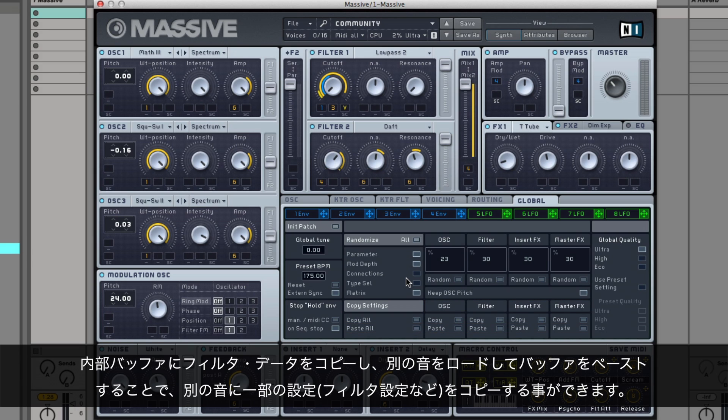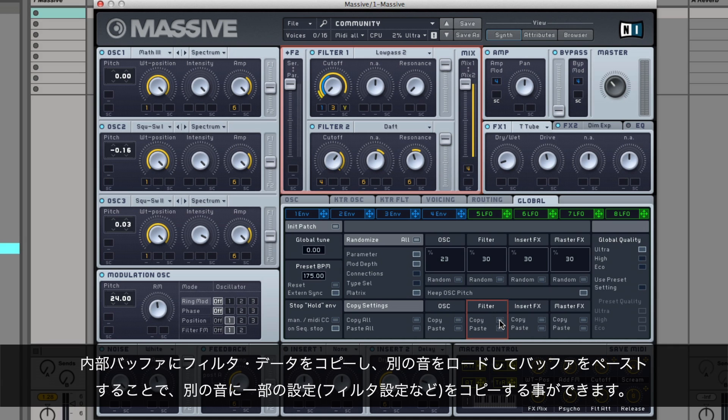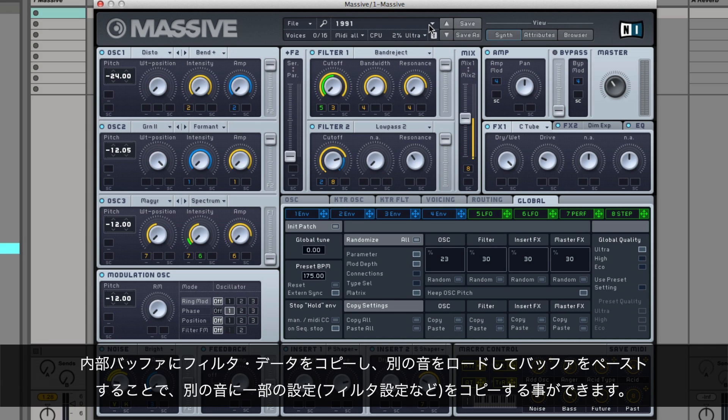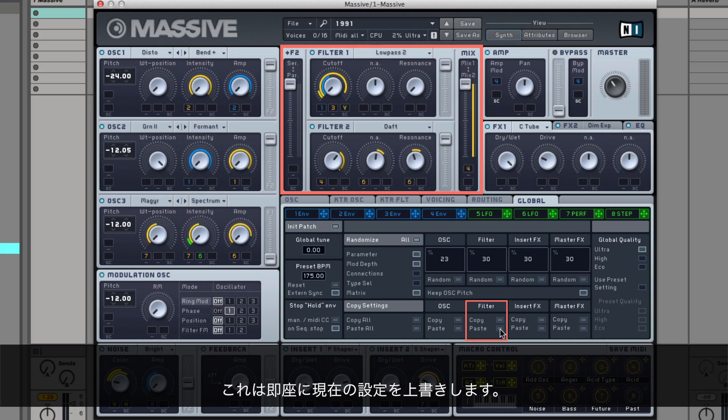These functions can be used to copy parts of a sound, for example the filter settings, to another sound by copying the filter data into the internal buffer, loading another sound, and pasting the buffer again. This overrides the current settings without asking.